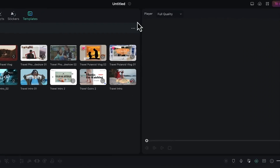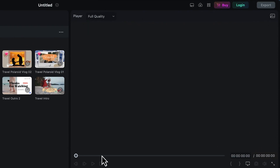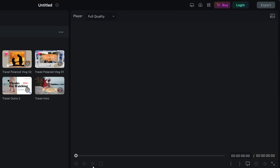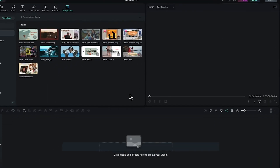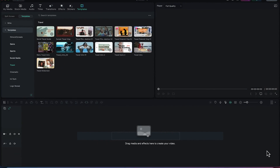Then you have the Preview Panel, where you get a preview of whatever you are working on before it even reaches the timeline. You have options to play, stop, go to the next frame forward or backward, and see a full preview of what you're working on.